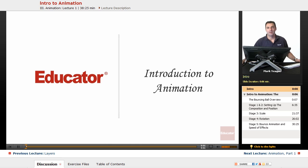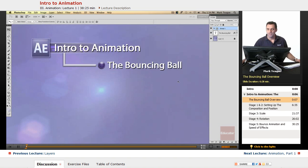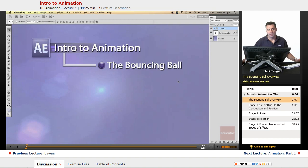Hi, welcome back to Educator.com. This next lesson is on Intro to Animation. The Intro to Animation is about the bouncing ball. Most traditional animation has what they call the bouncing ball exercise in 2D animation, and they also try it in 3D animation as well. We're going to try that today.